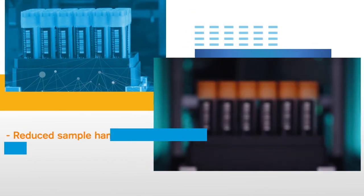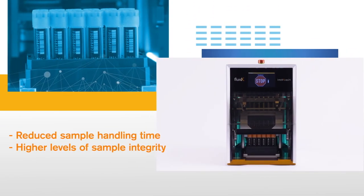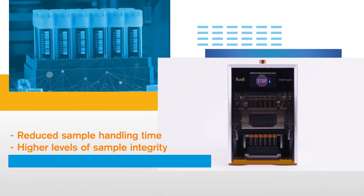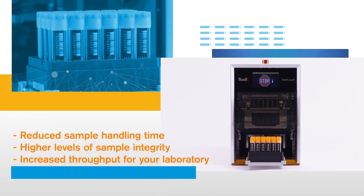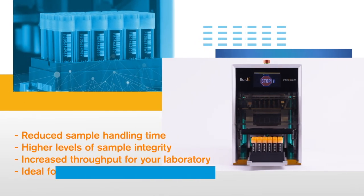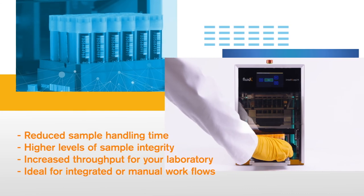Reduced sample handling time, higher levels of sample integrity, and increased throughput for your laboratory, ideal for integrated or manual workflows.